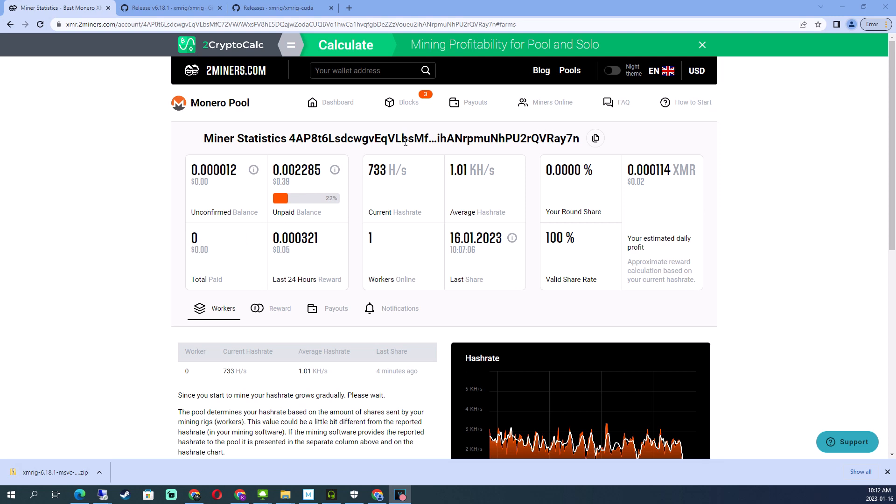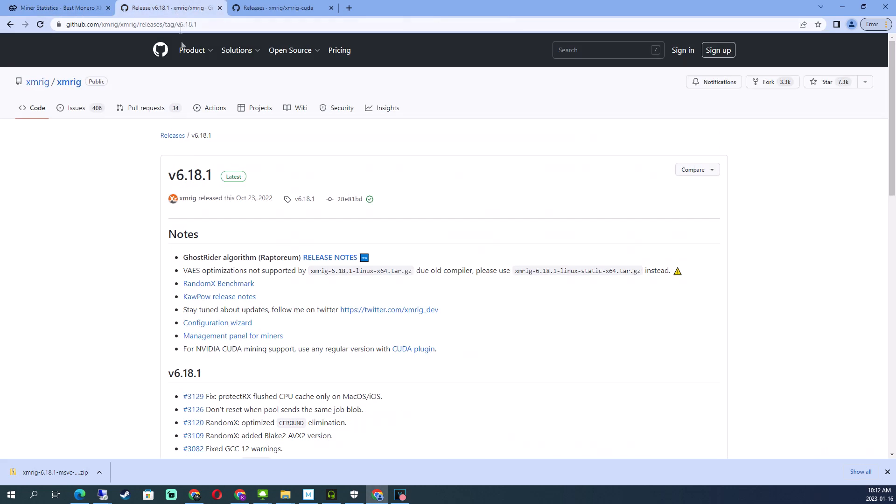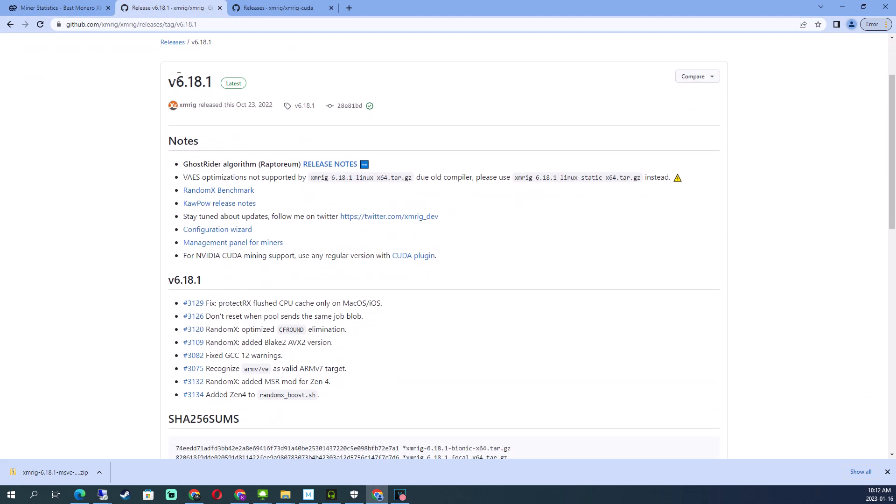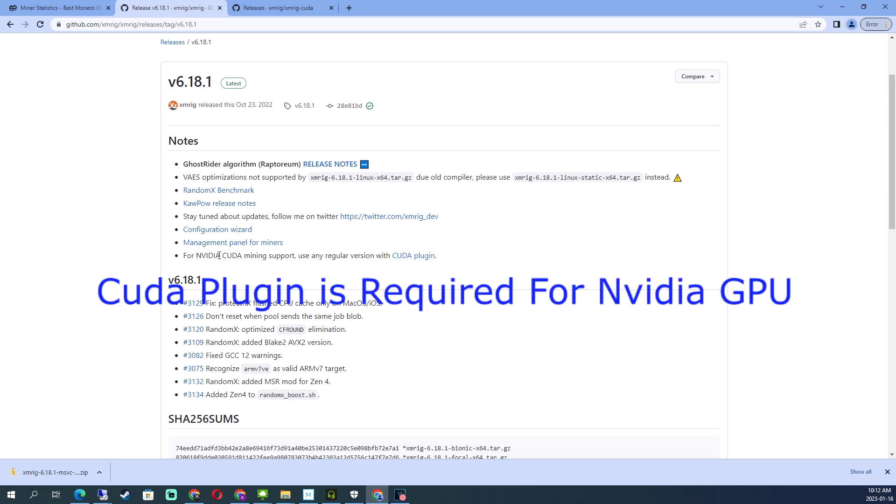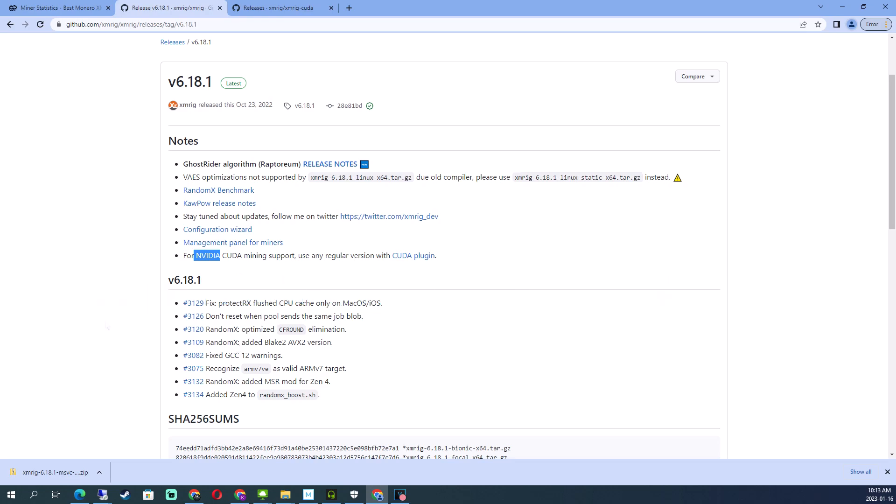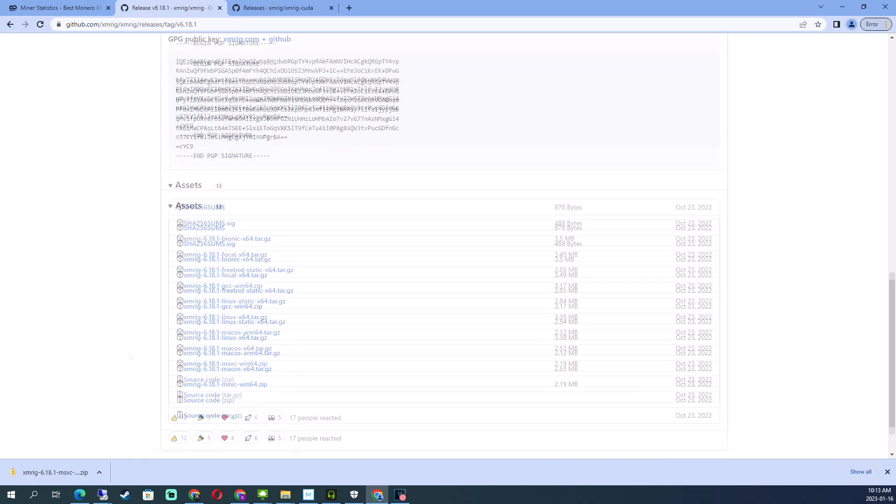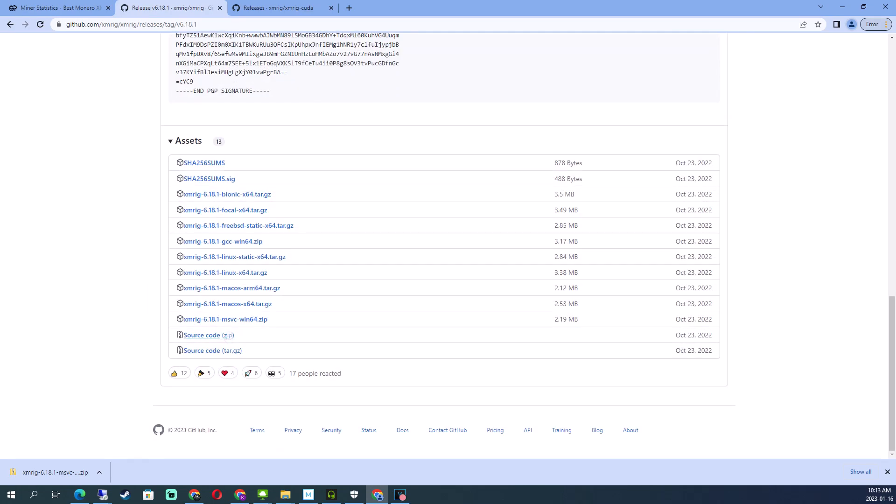Go to this latest version which just came out a few months ago, 6.18.1. I'll put a link in the description if you want to download this yourself. This version is compatible with the CUDA plugin and you need the CUDA plugin to use your Nvidia GPU. So this is the version that I want to download, the MSV Win64 version.